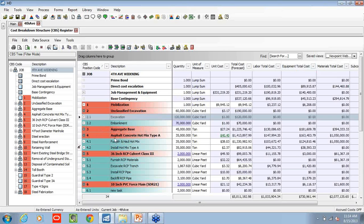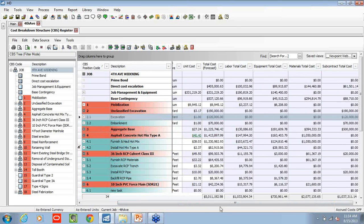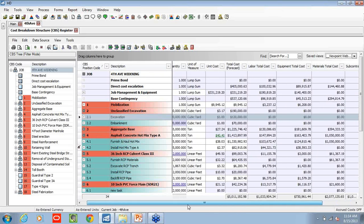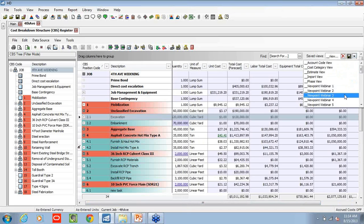But taking any of these line items, we can now see what the breakdown between labor, equipment, materials, and subcontractor is per each of these cost items.